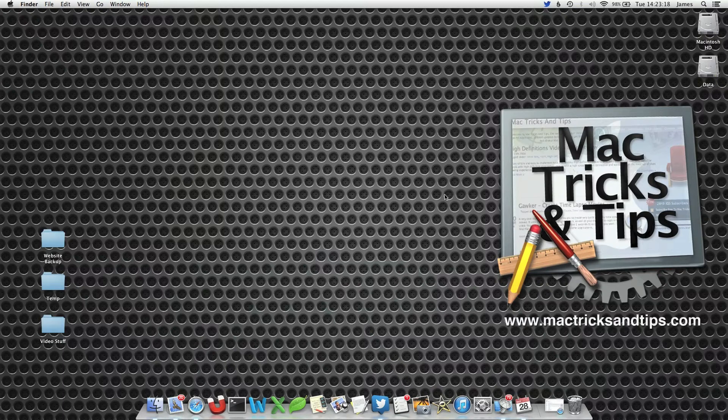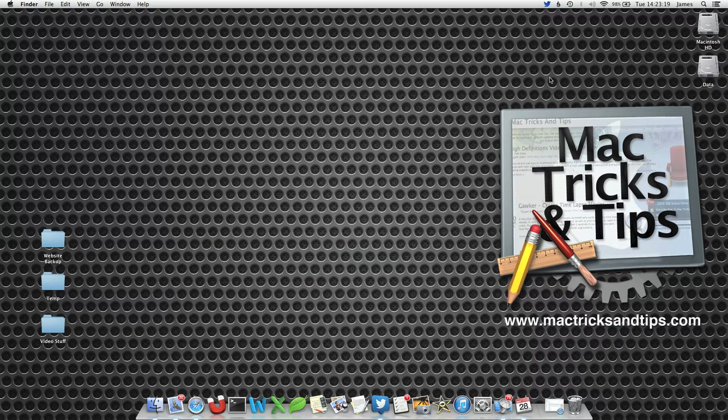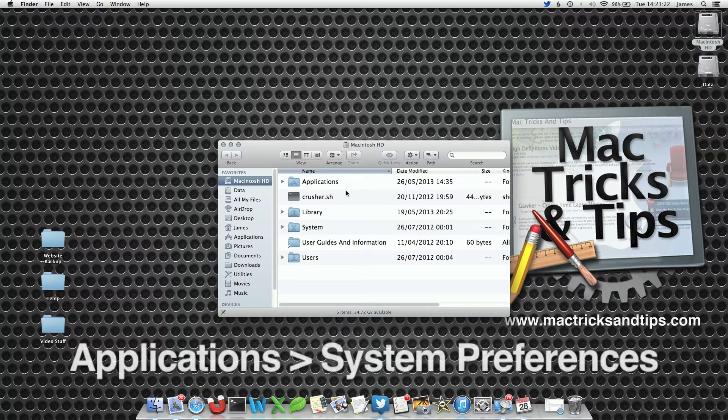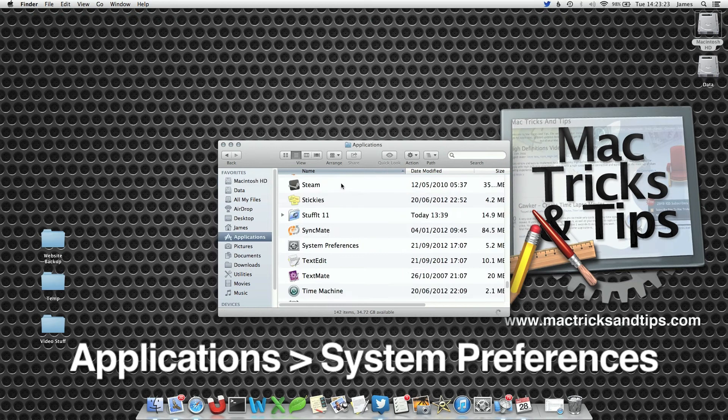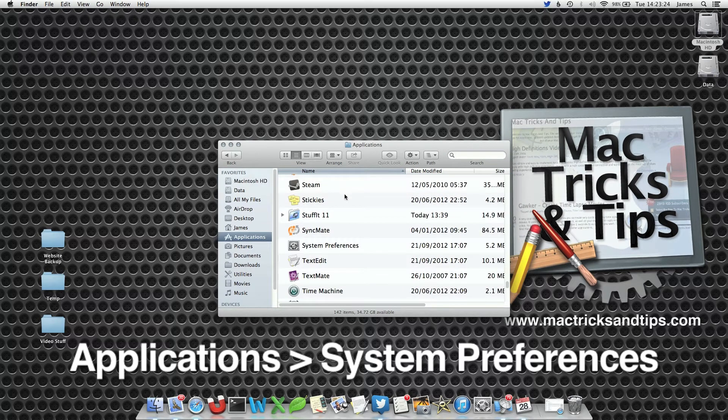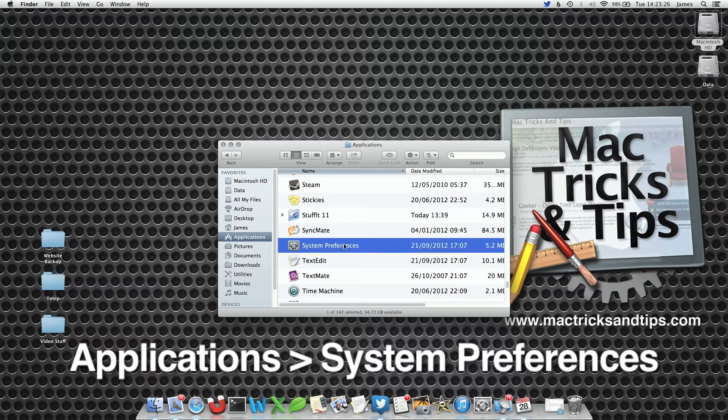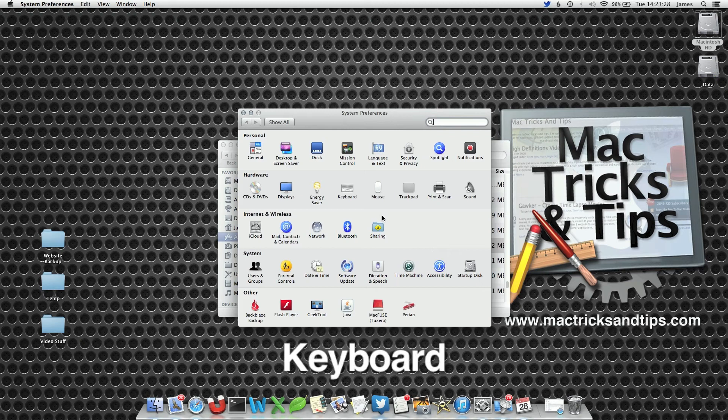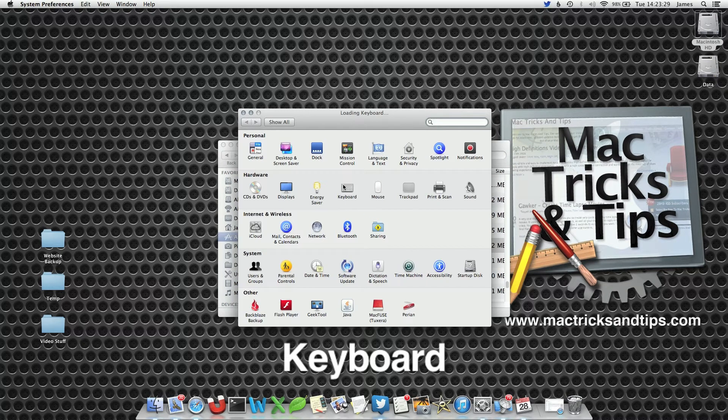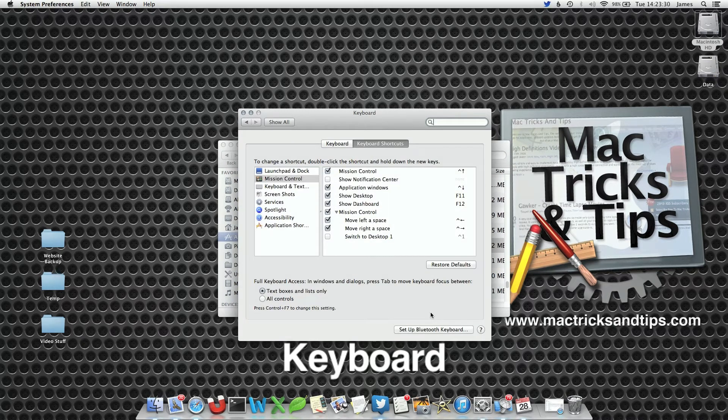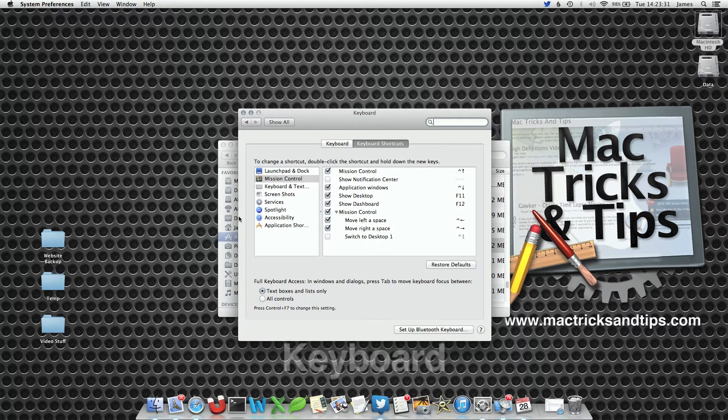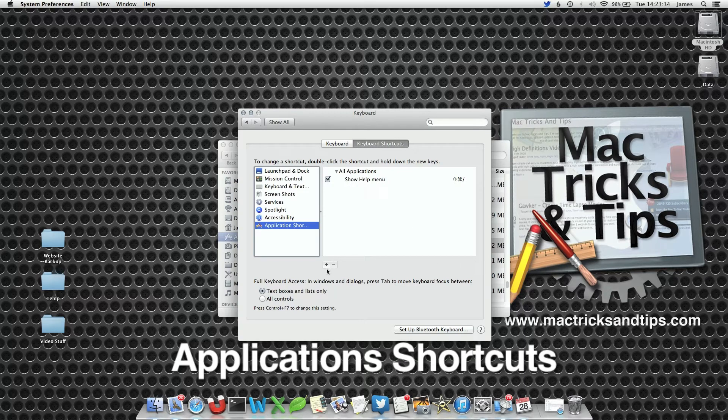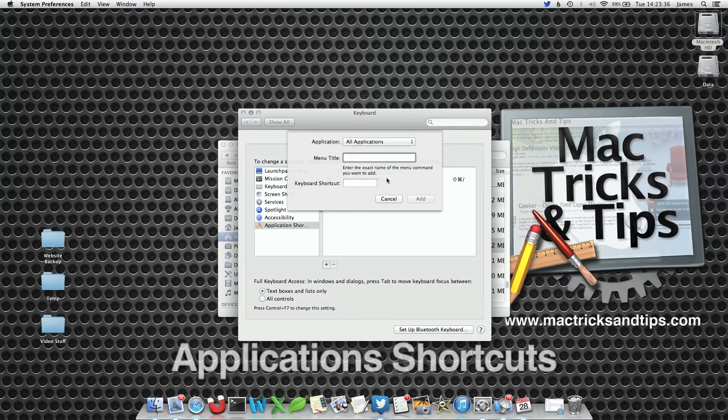Adding a keyboard shortcut to private browsing is very simple. We're going to use the keyboard shortcut function within System Preferences. Open System Preferences and select the Keyboard preference pane. Select the Application Shortcuts button at the bottom and press the plus symbol.